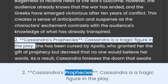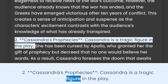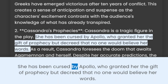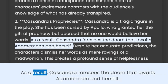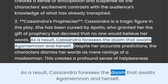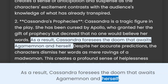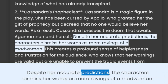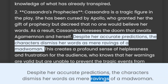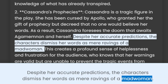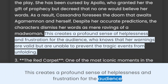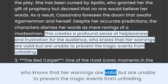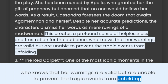2. Cassandra's Prophecies. Cassandra is a tragic figure in the play. She has been cursed by Apollo, who granted her the gift of prophecy but decreed that no one would believe her words. As a result, Cassandra foresees the doom that awaits Agamemnon and herself. Despite her accurate predictions, the characters dismiss her words as mere ravings of a madwoman. This creates a profound sense of helplessness and frustration for the audience, who knows that her warnings are valid but are unable to prevent the tragic events from unfolding.